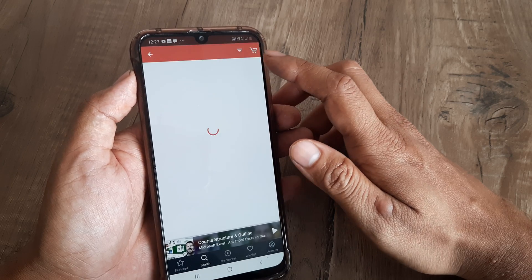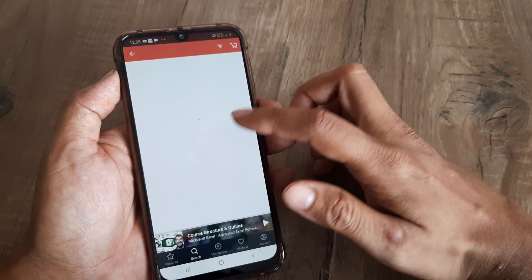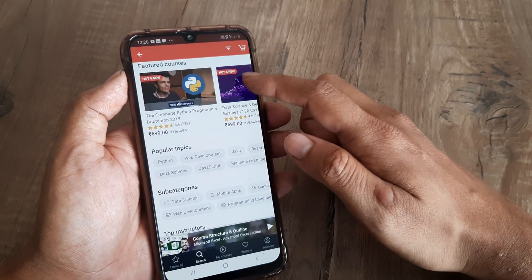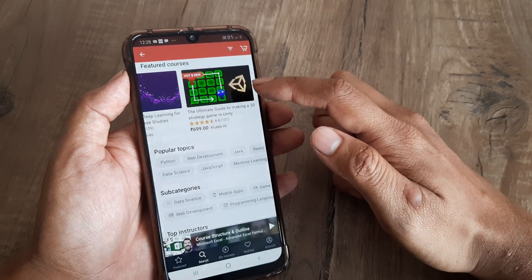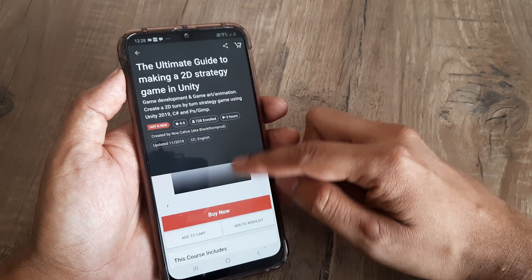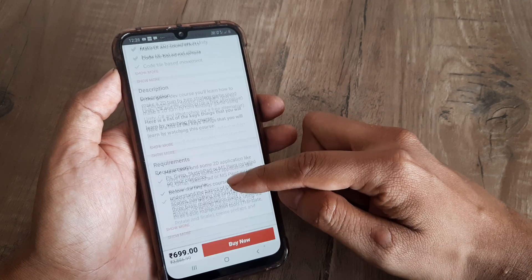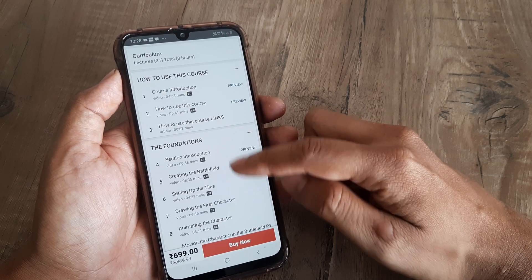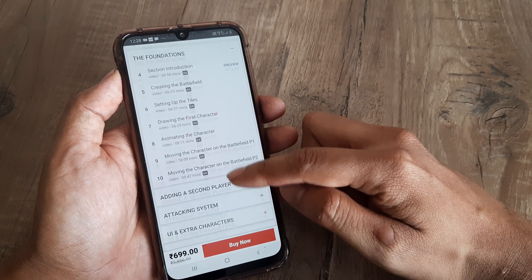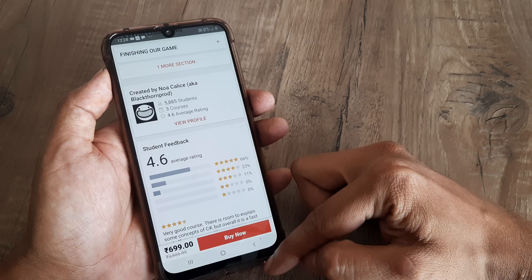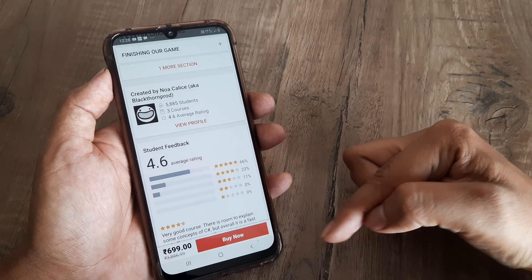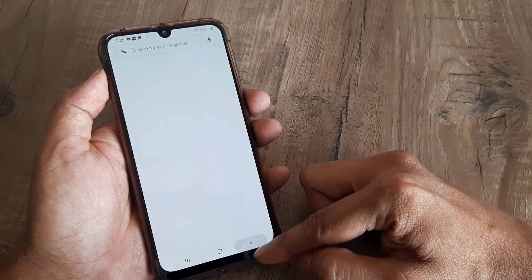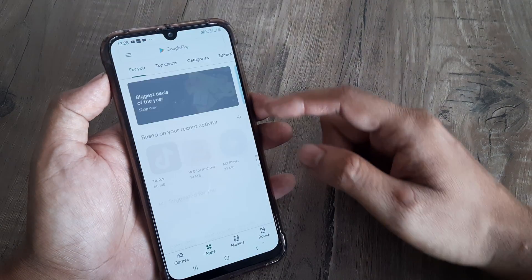If I want to learn something on development, I simply search for development and voila — you get so many courses which pop up. Inside the course you can click and also see what the course contains, like everything exactly what all is there in the course.